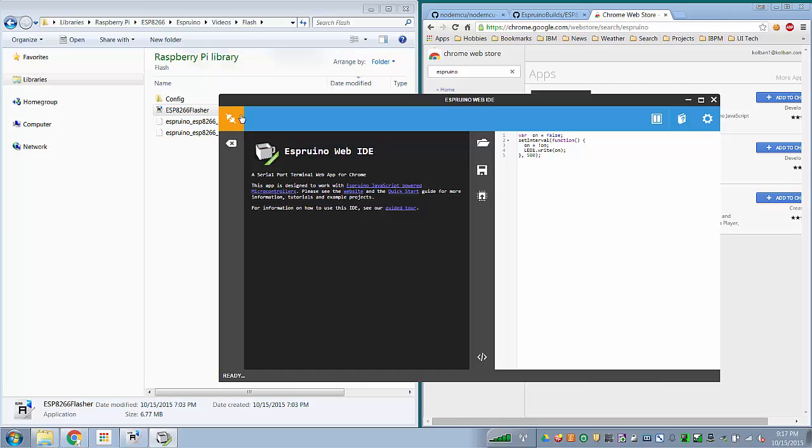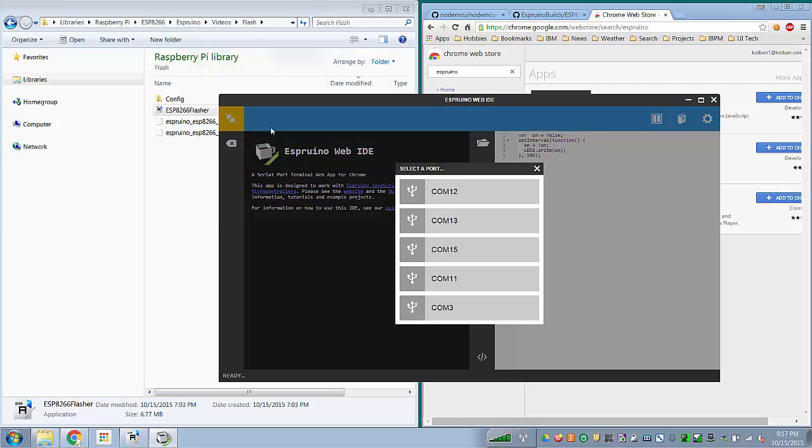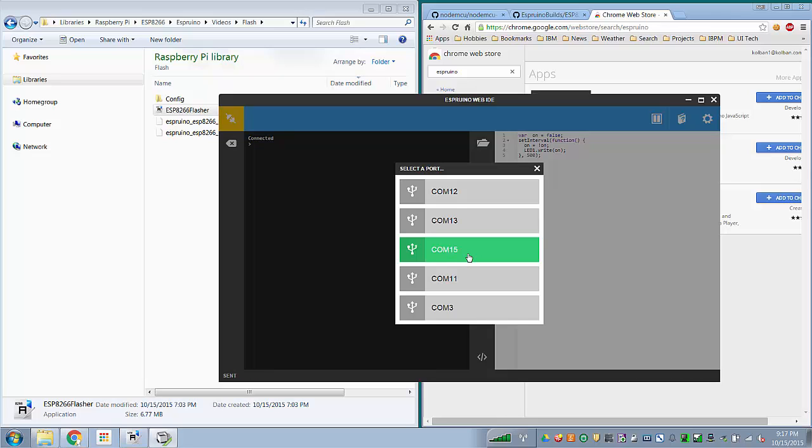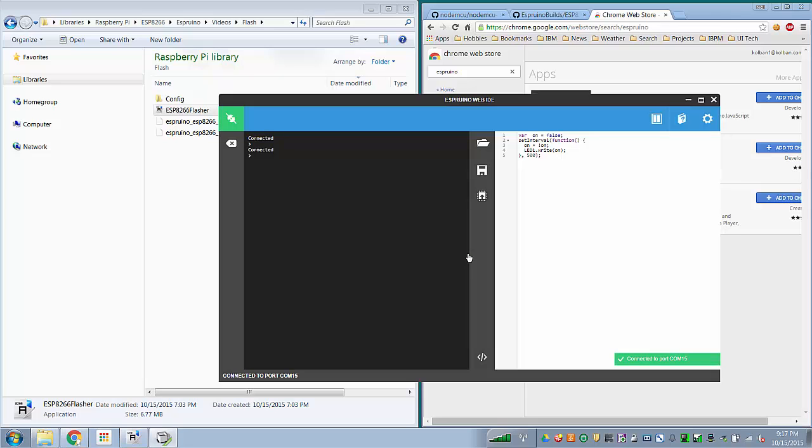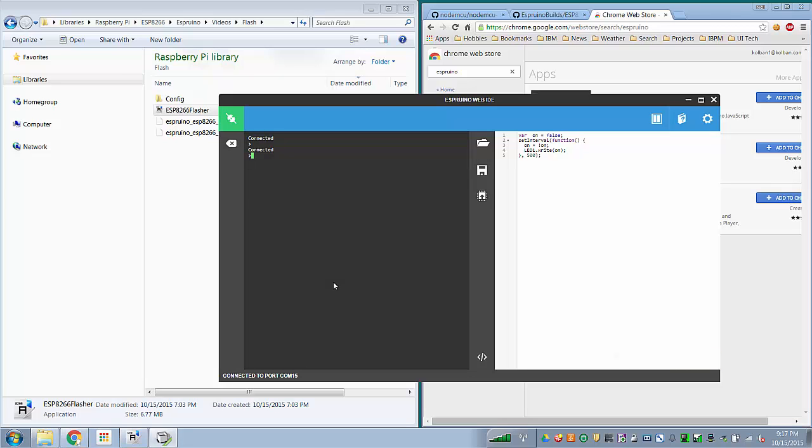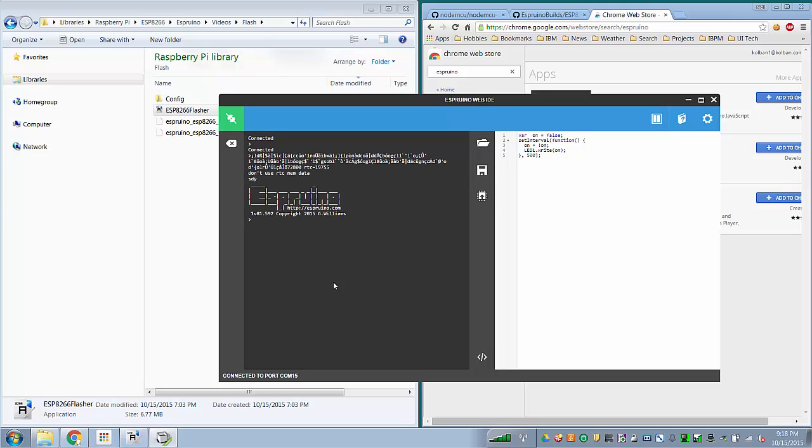Now you can click this icon up here, which is the connection icon, and pick the COM port, mine happens to be 15, the COM port to which your ESP8266 is connected. Select that. And now if everything has worked, what you should now do is reset your ESP8266.